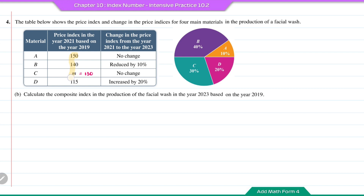From the table, the first column gives the price index in the year 2021 based on 2019, and the second column gives the price index in 2023 based on 2021. For material A: no change, so index is 100. For material B: reduced by 10%, so index is 90. For material C: no change, index is 100. For material D: increased by 20%, so index is 120.